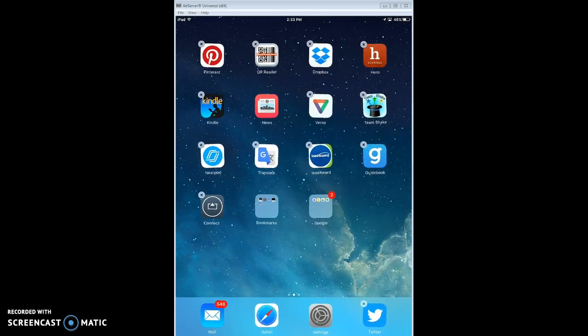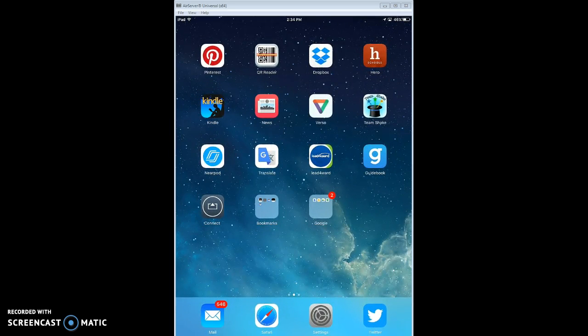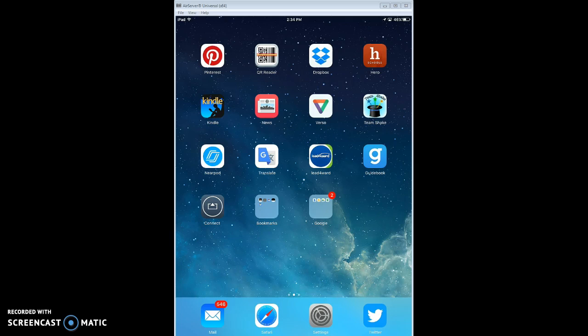So those are some helpful tools: how to make a folder, how to move things down to your dock, how to move the apps around in general, and also how to add bookmarks to your home screen so that those websites are quickly available to you.